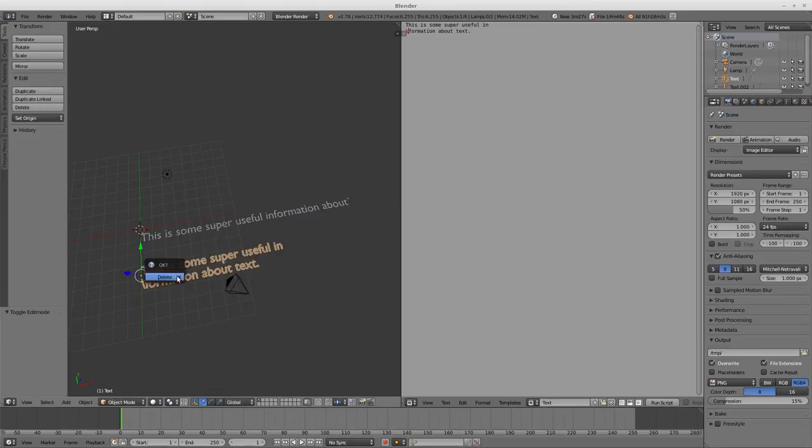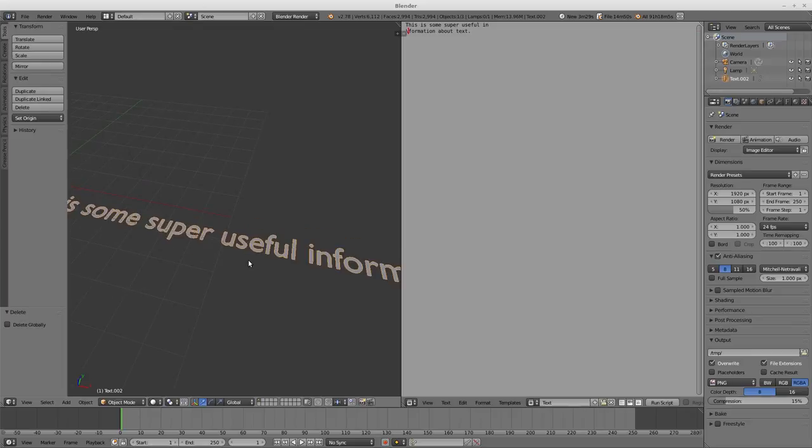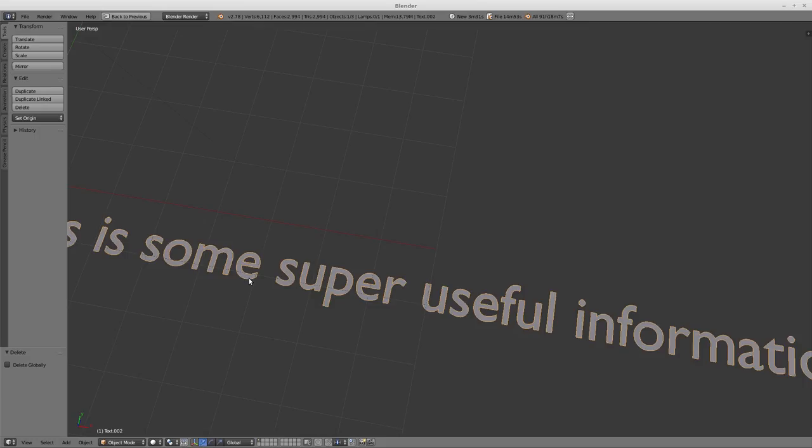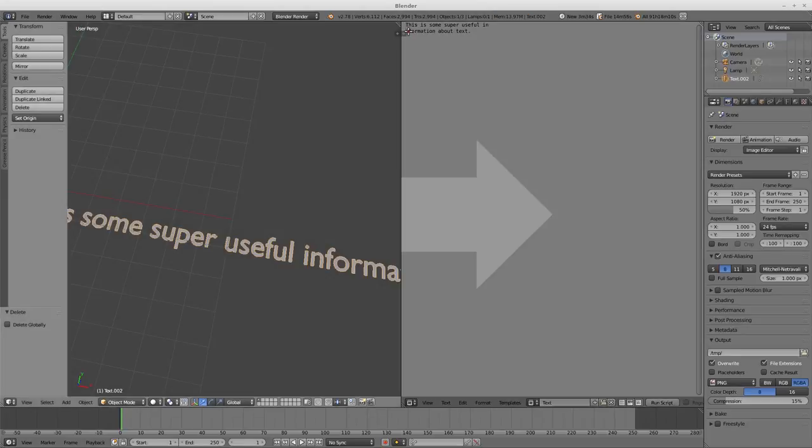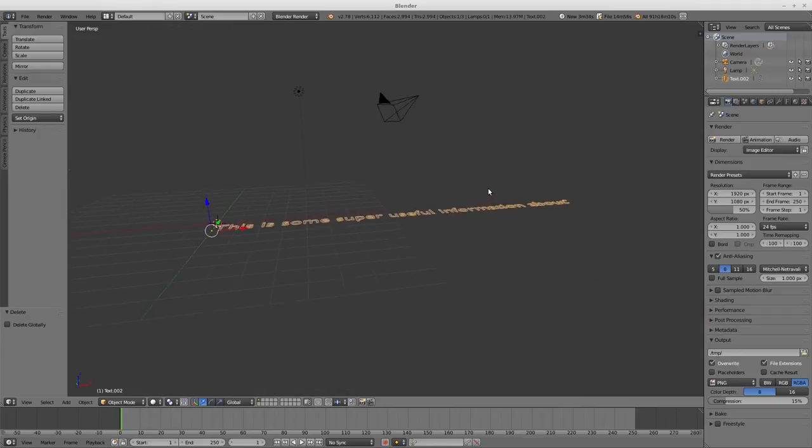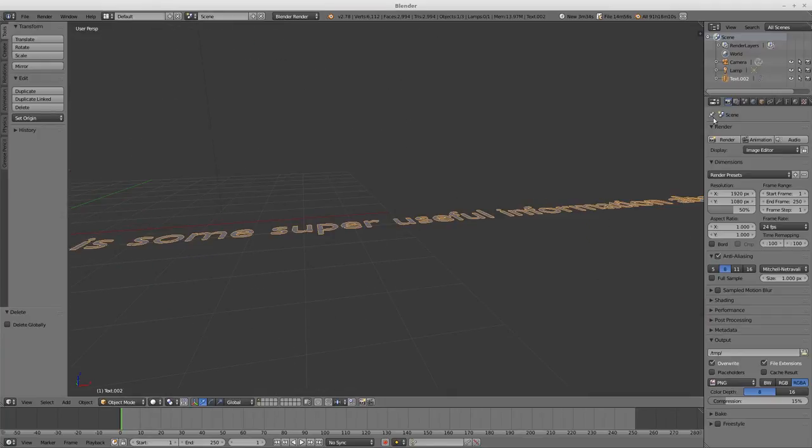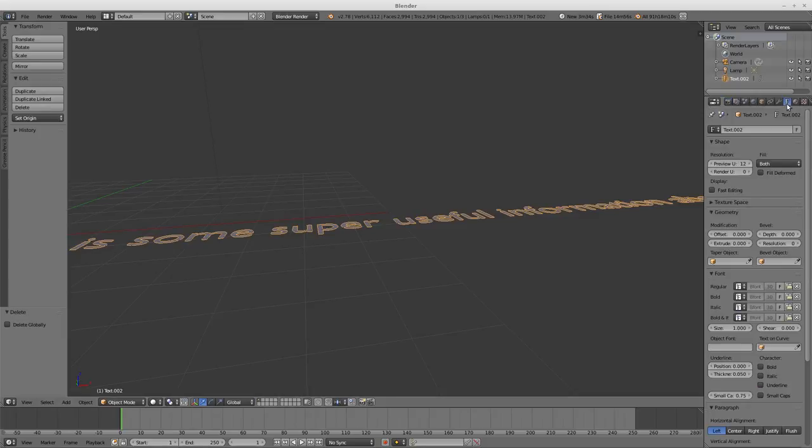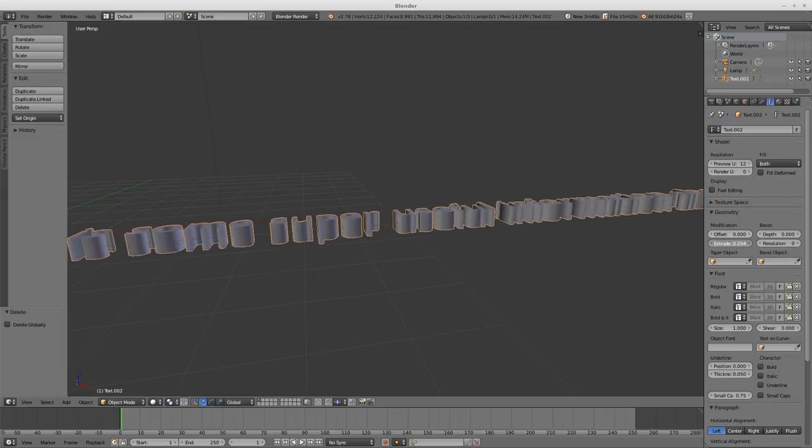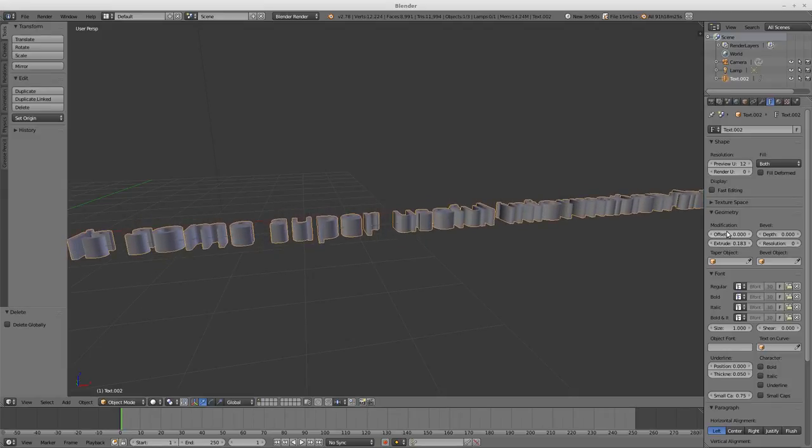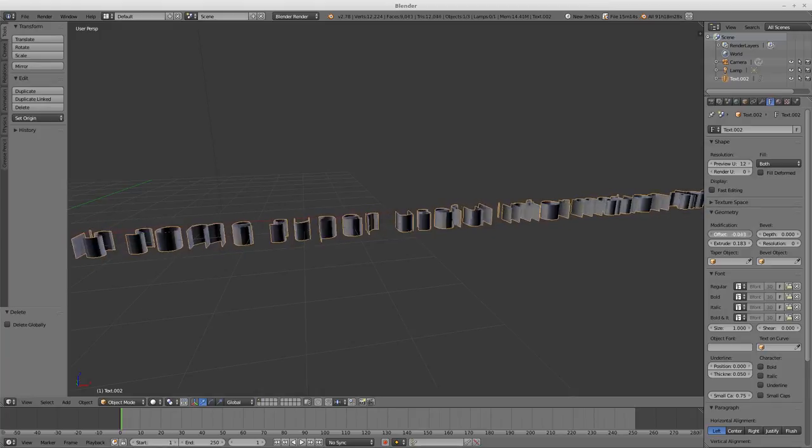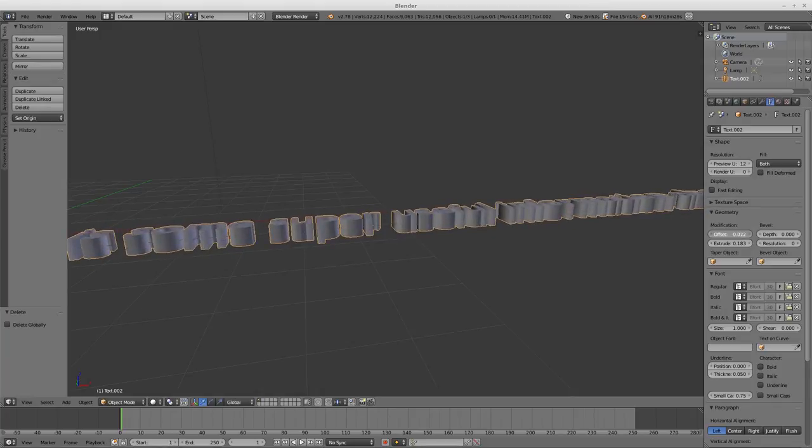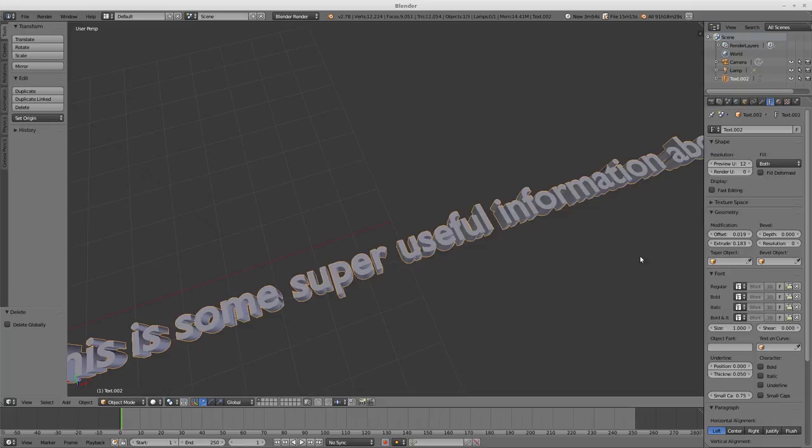Super flat text is not really super useful. Let's see how to make this text a little bit thicker. If you're selected on your text, you'll see a text object data panel over here. You can change the extrusion, which is how thick it is. You can do an offset, which will mess things up if you play around with that too much, so use it very cautiously.